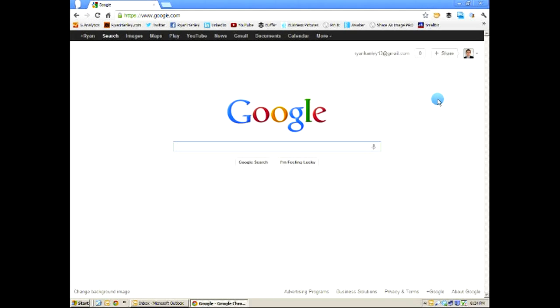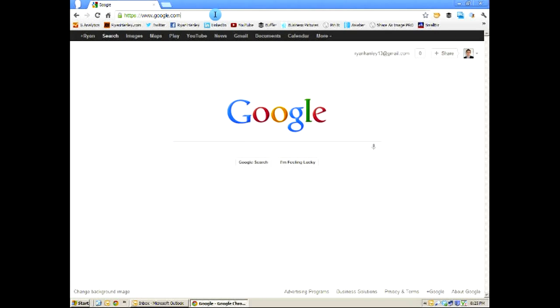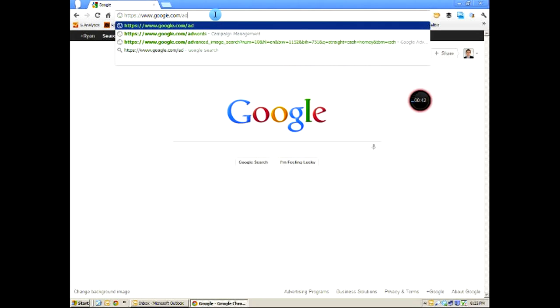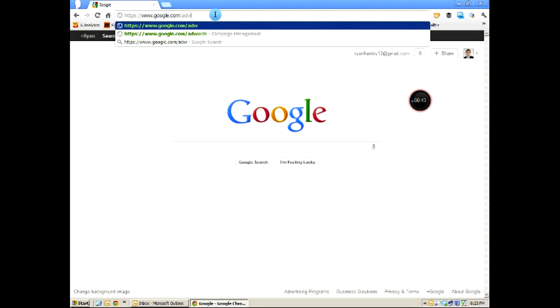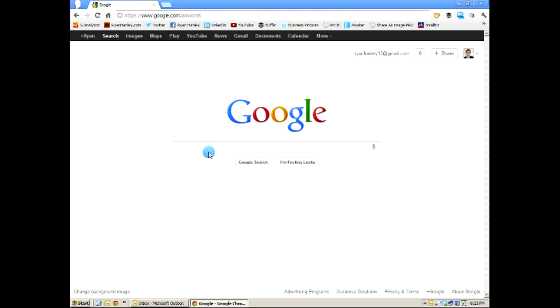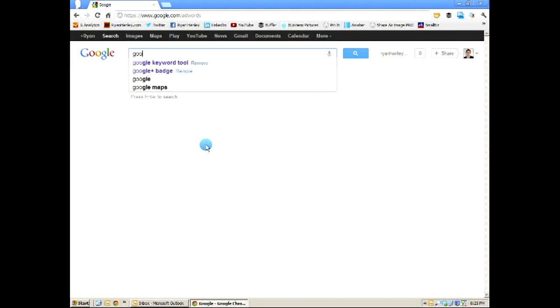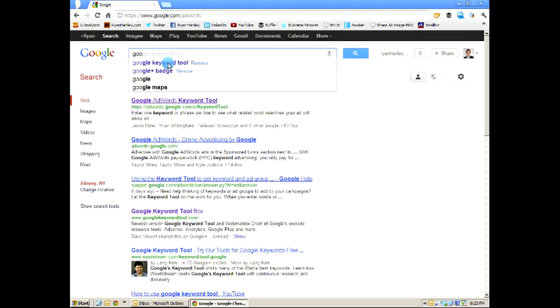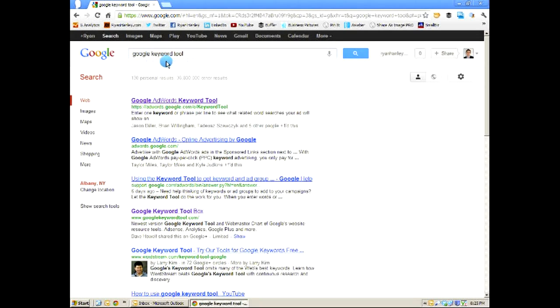Like I said, the Google Keyword Tool is absolutely free, so all you need is to sign up for a Google AdWords account, and you can get one as simply as going to www.google.com/adwords. Go there, sign up, you have access to the tool. But let's get to the Google Keyword Tool.